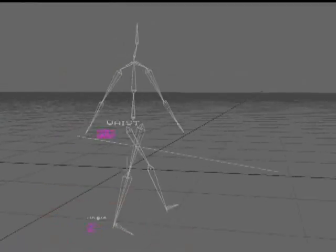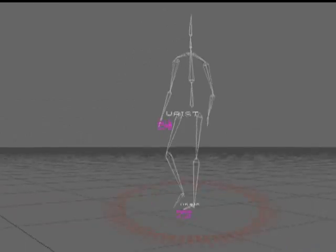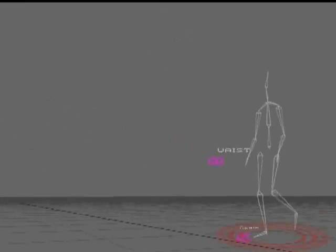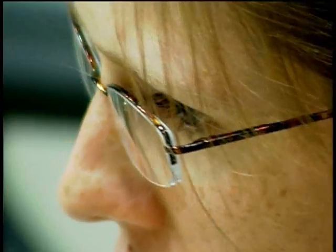Gait analysis is a systematic study of human walking. Information about a person's walk can be obtained by several means. Observational gait analysis entails merely watching a person walk and taking note of the deviations from the norm. The primary limitation of this method is that the human eye cannot observe, process, and interpret these complex multi-segmental movements simultaneously.